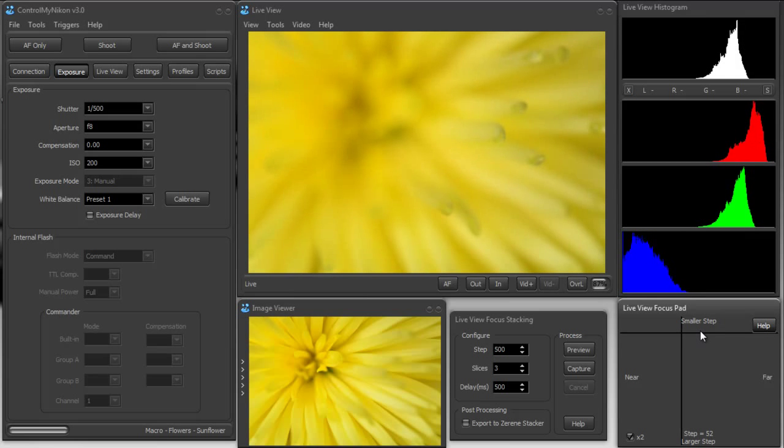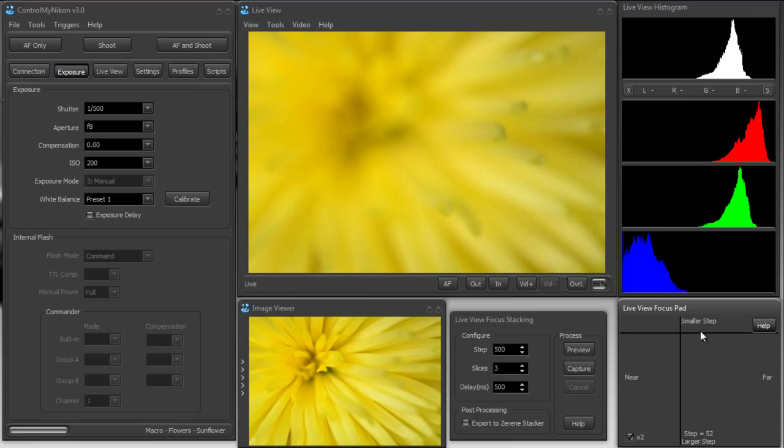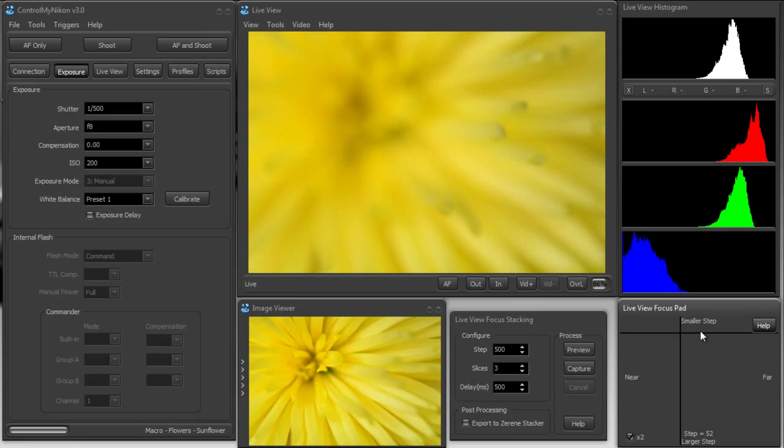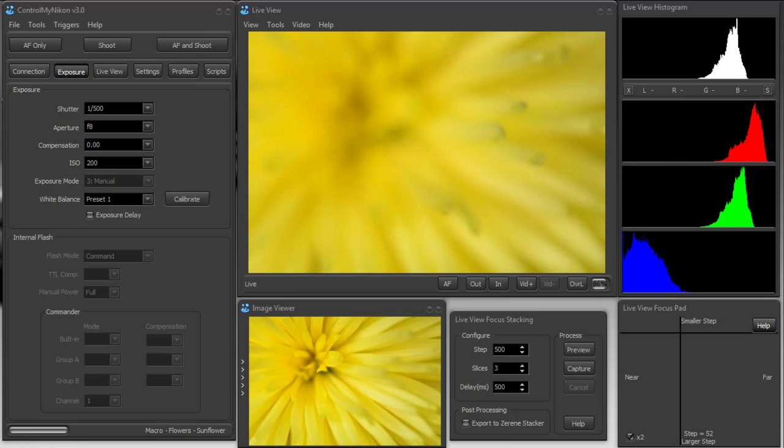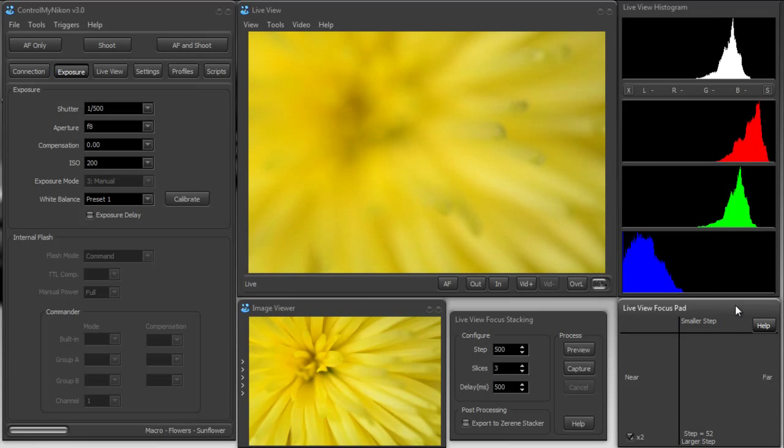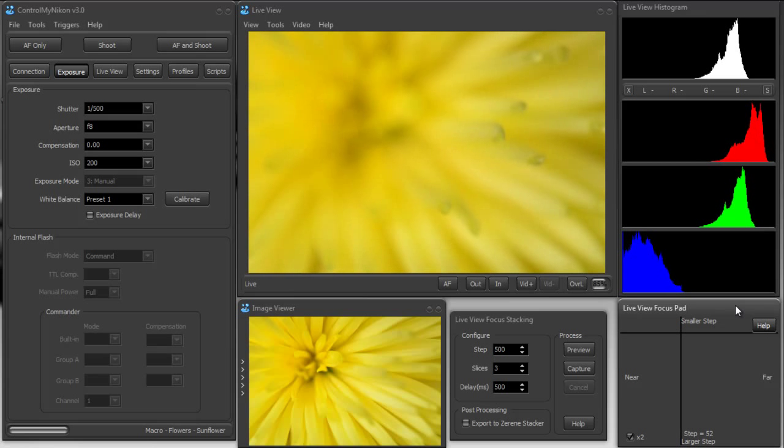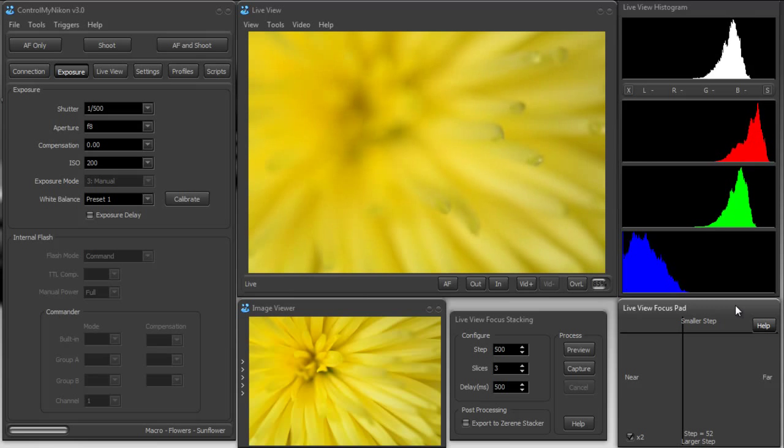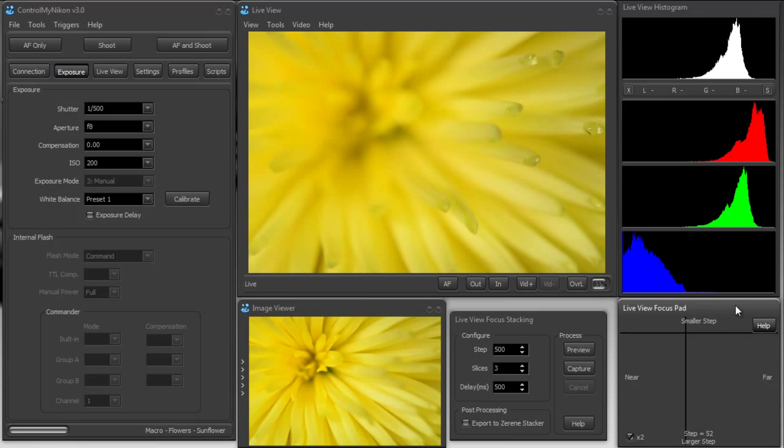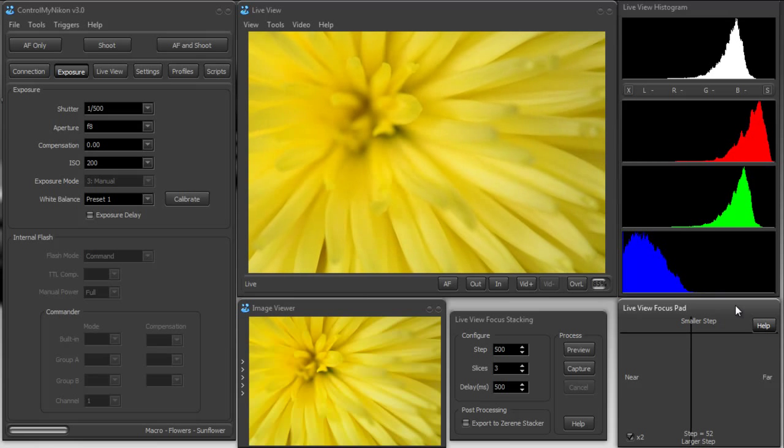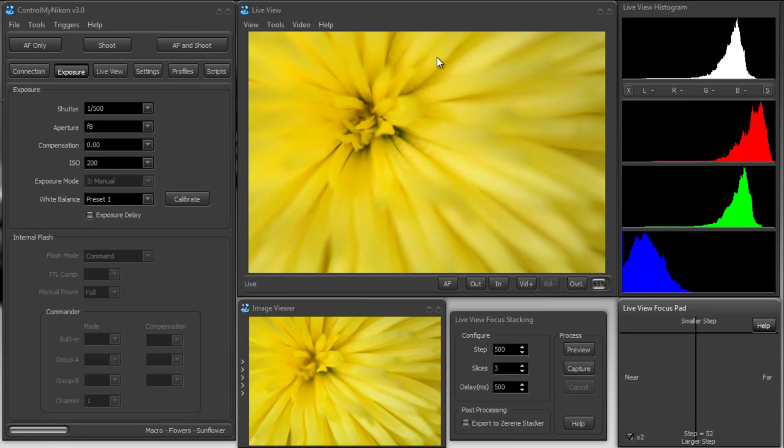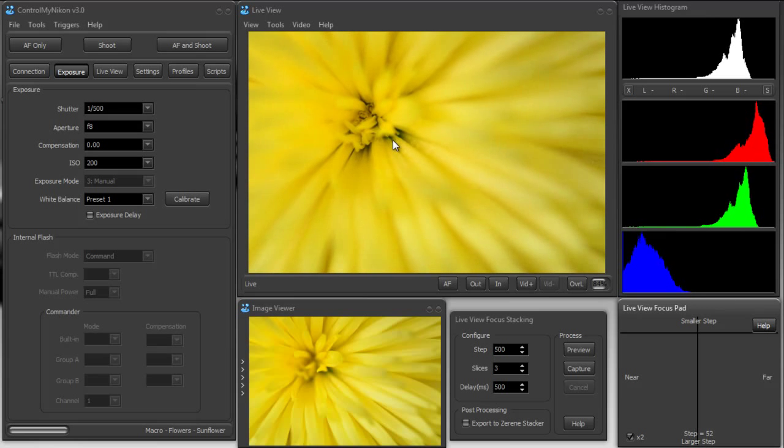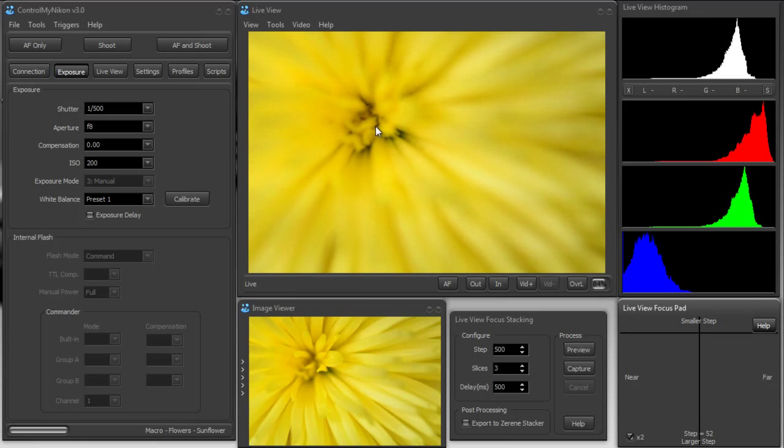And now we're going to count. So I'm going to press the arrow on the keyboard that will move the focus further away and count how many times I press that key. So if we start right here, there's our starting point. So I'll start counting: 1, 2, 3, 4, 5, 6, 7, 8, 9, 10, 11, 12, 13, 14, 15, 16, 17, 18, 19, 20, 21, 22, 23, 24, 25, 26, 27, 28, 29, 30, 31, 32.